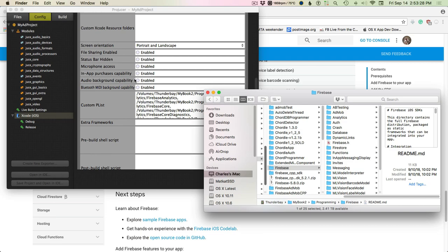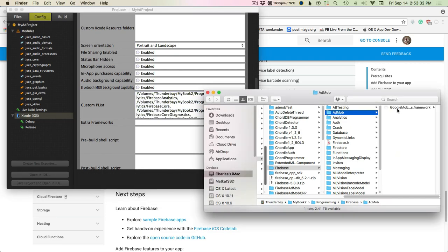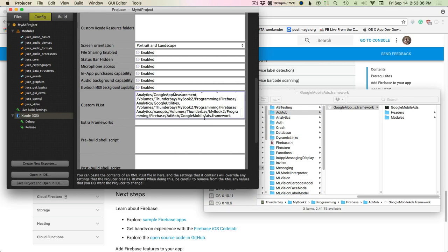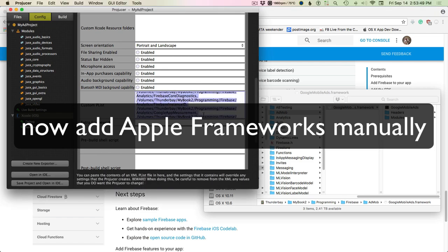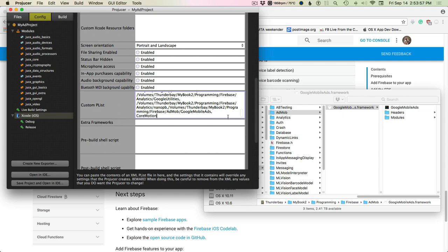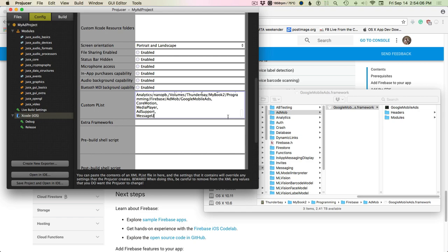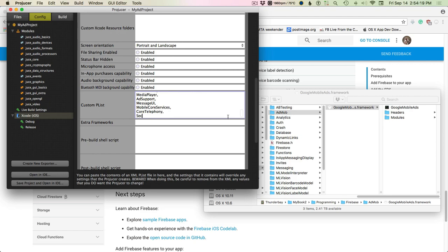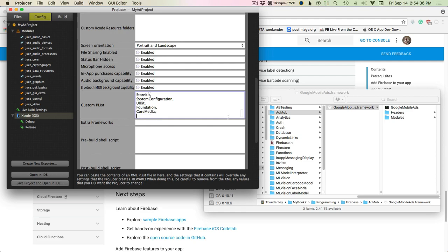Switching back to ProJucer — the analytics stuff is already added. Now we're adding the AdMob framework. These are the things that get added by CocoaPods which we have to include manually: core motion, media player, ad support, message UI, mobile core services, core telephony, security, store kit, system configuration, UI kit, foundation, core media, and GL kit.